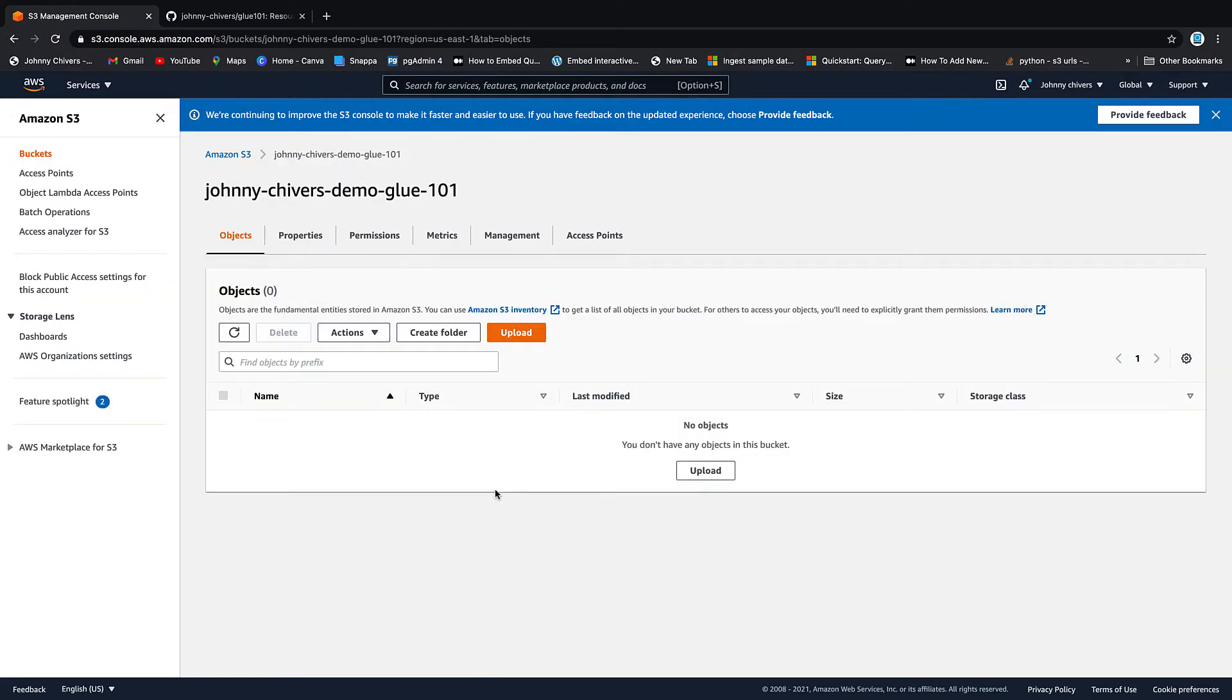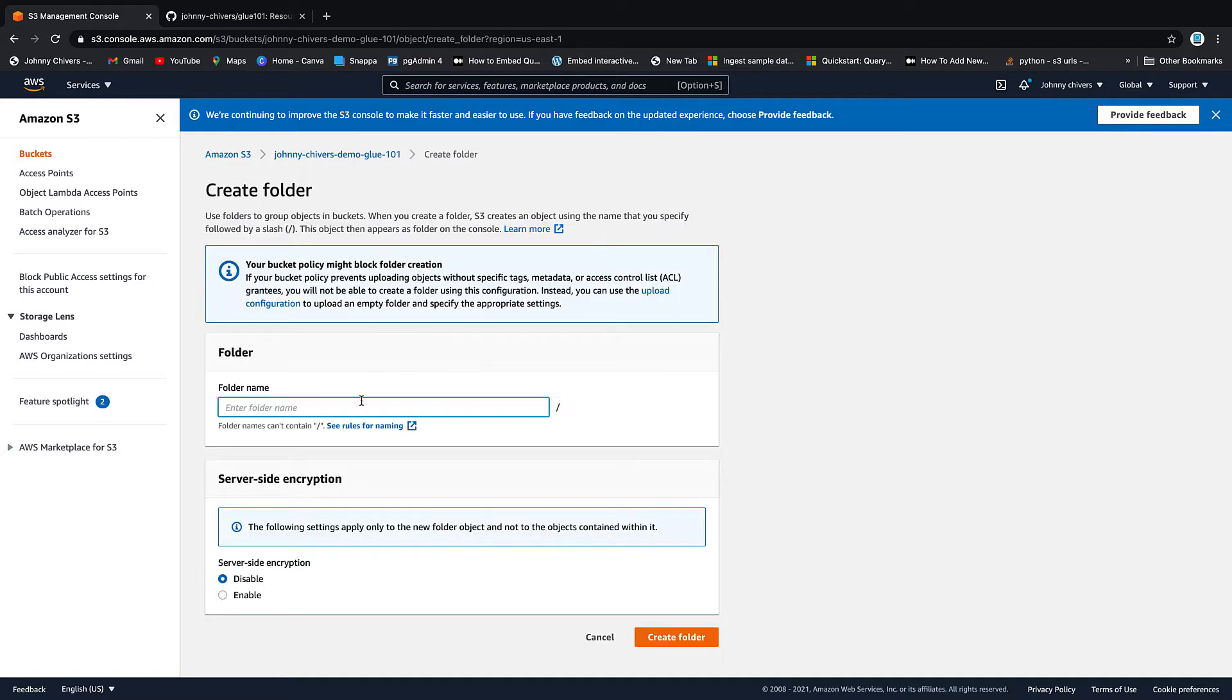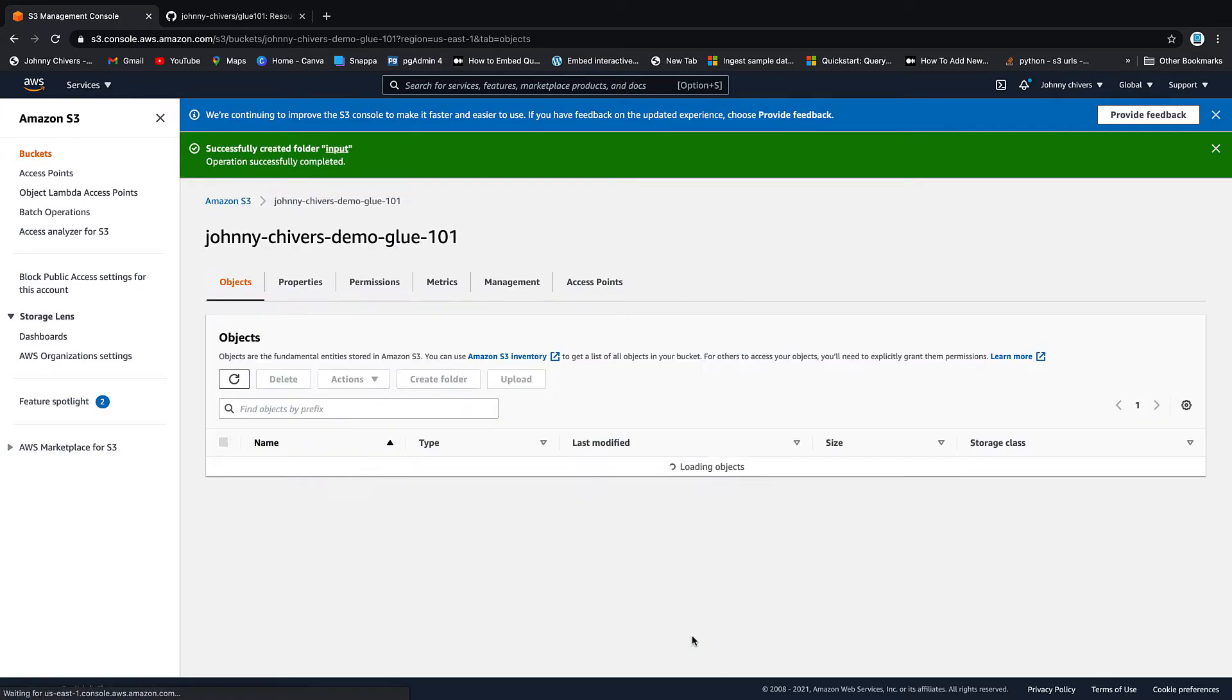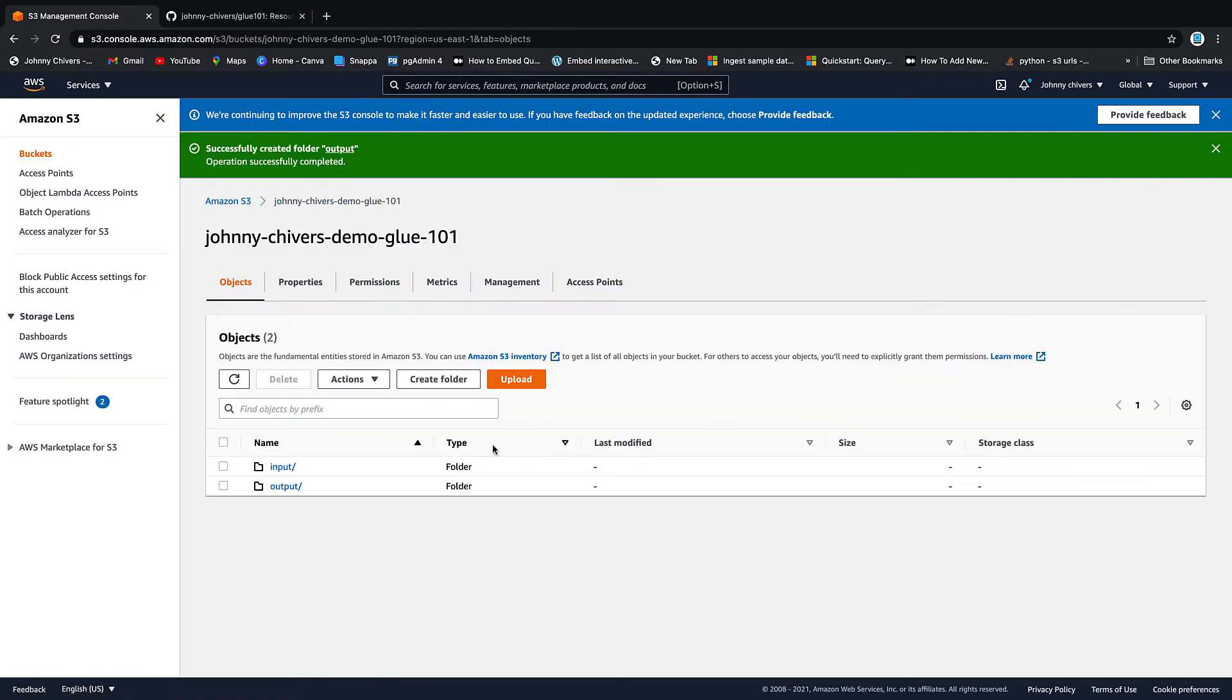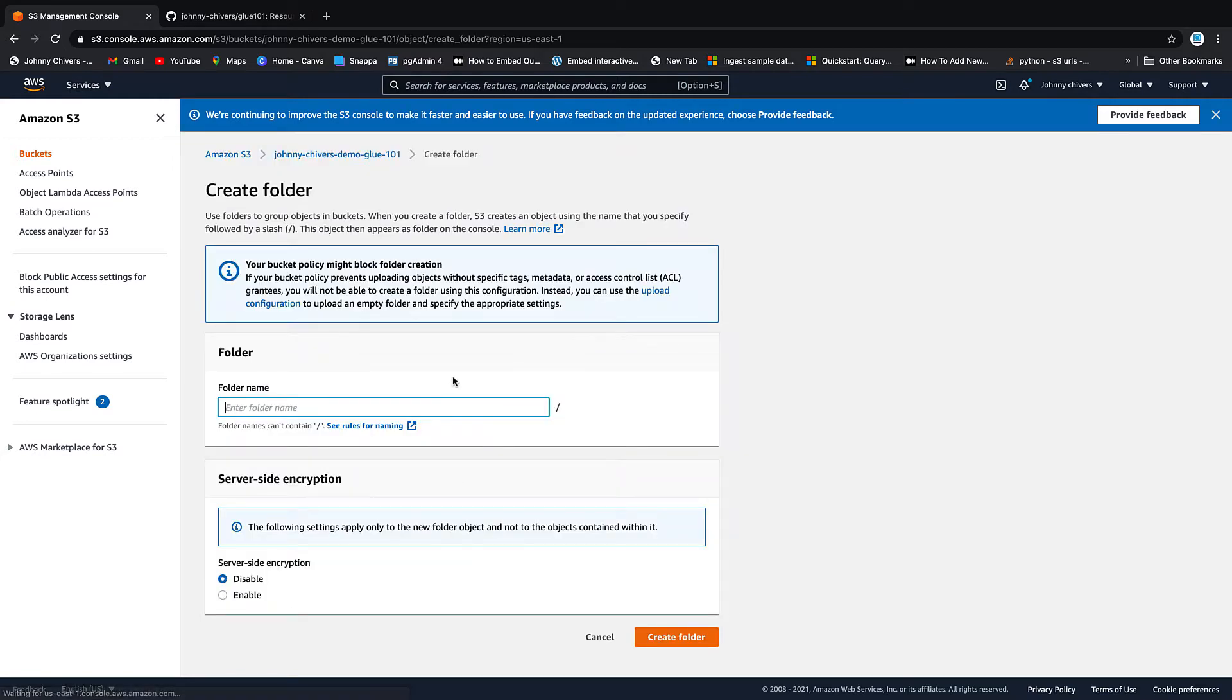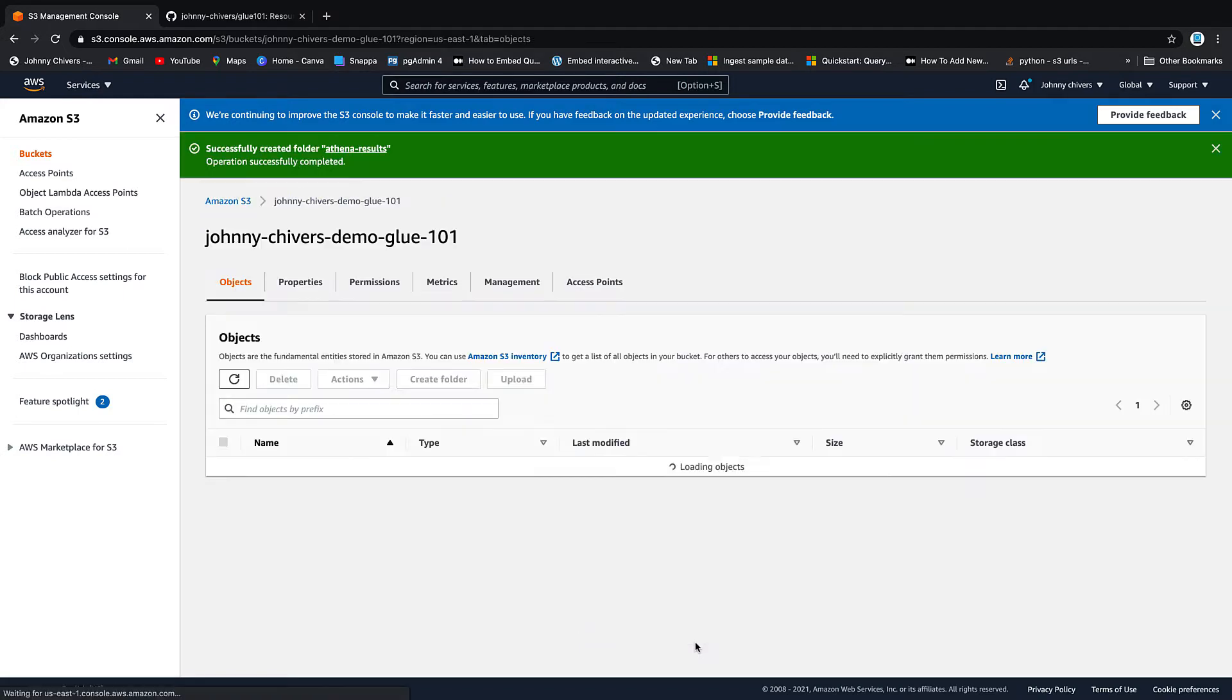We're going to do a couple more things inside this bucket. The first one is we're going to create a couple of folders. So create folder, and we're going to call this input, and we're going to create that folder. The next one we're going to call output. So we're going to create an output folder. And the third one we're going to call Athena. This is a bit of a bonus for later lessons, but let's just create the folder now. So we have Athena results. Create that folder.